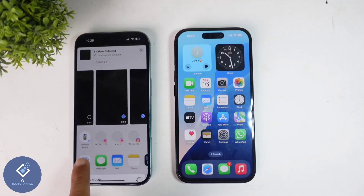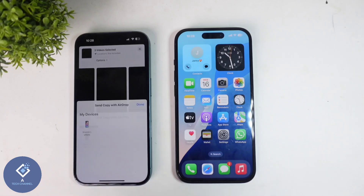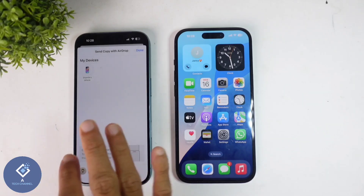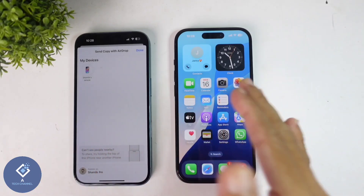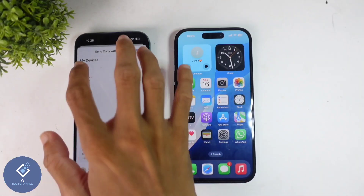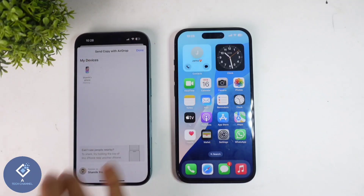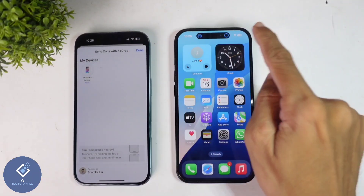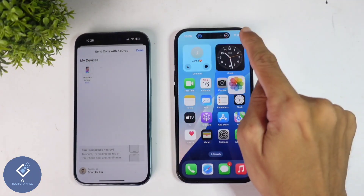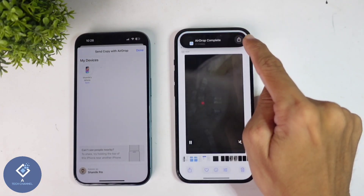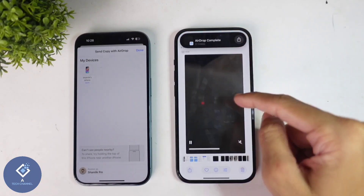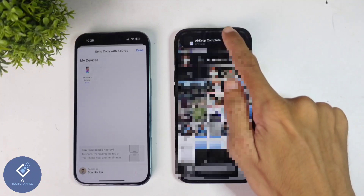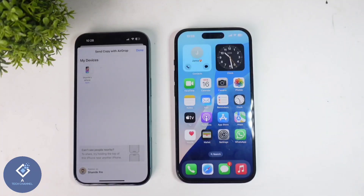Here you can see the AirDrop option. Click on AirDrop. When you click on that, you can see this phone's name here. Just click on that name, and in this phone you will receive the files quickly. Now here you can see that the files have been received and AirDrop is complete.